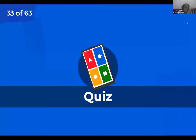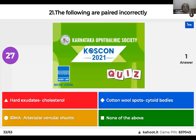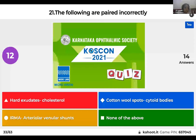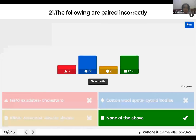Question 21: Which of the following are paired incorrectly? Hard exudates and cholesterol; cotton wool spots and cytoid bodies; IRMA and arteriovenular shunts; or none of the above? The right answer is none of the above — all pairs are correct. Hard exudates are deposits of cholesterol; electron microscopy of cotton wool spots shows cytoid bodies; and IRMA are intraretinal microvascular anomalies that are arteriolar-venular shunts seen in diabetes.